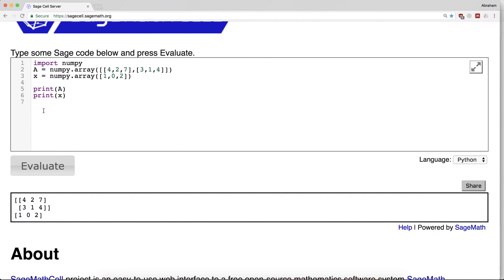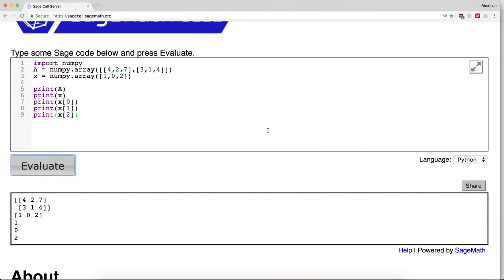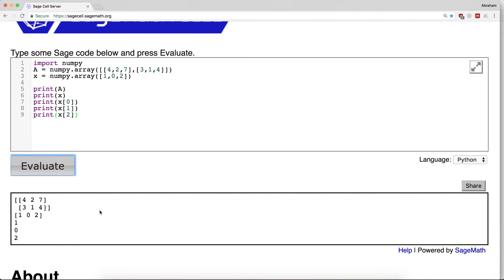Again, that doesn't look like a vector in the way we think of it as being a column of three numbers, but to the computer what really matters is that this is something with a single index. It's got x0, x1, and x2. We're using the square brackets as the way to access the individual elements of this.